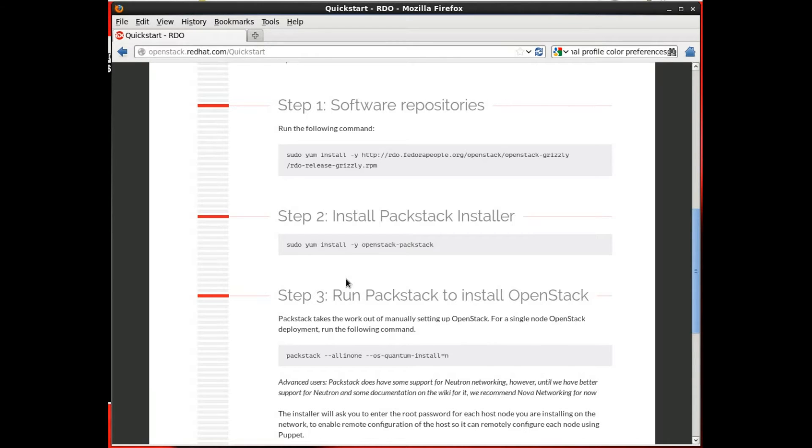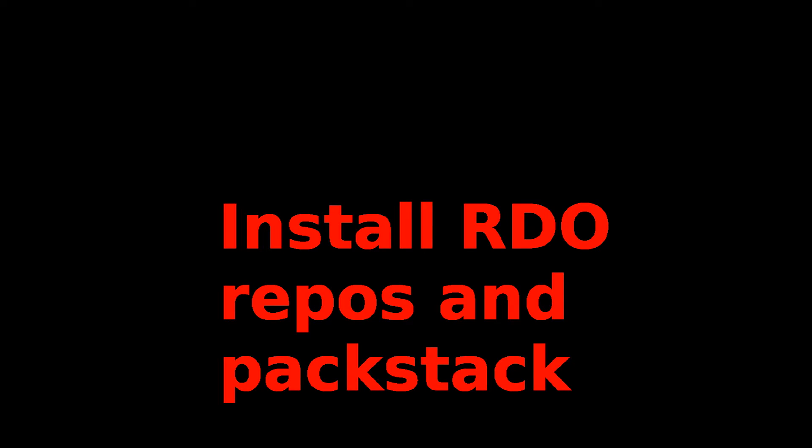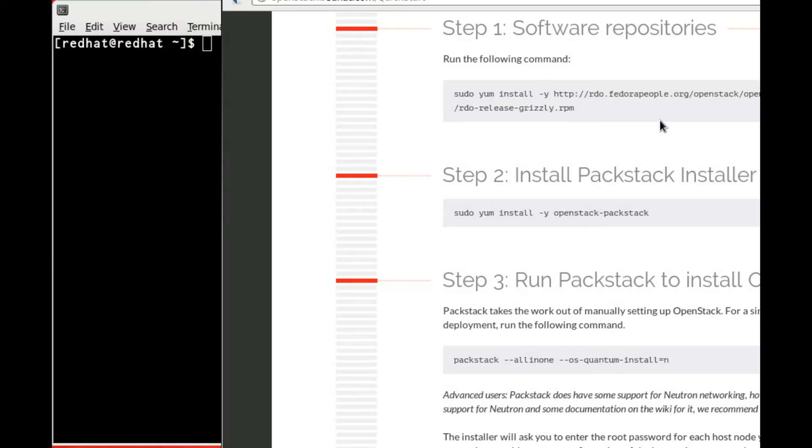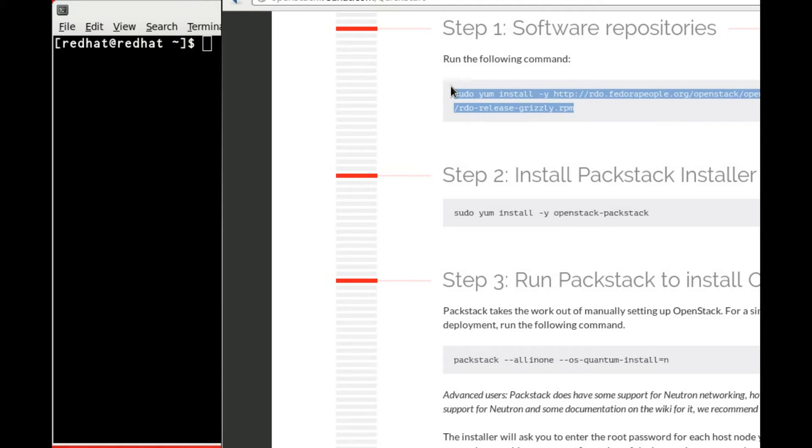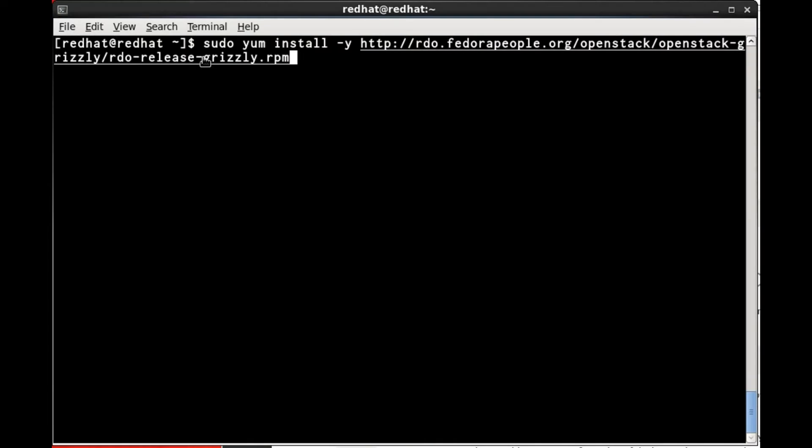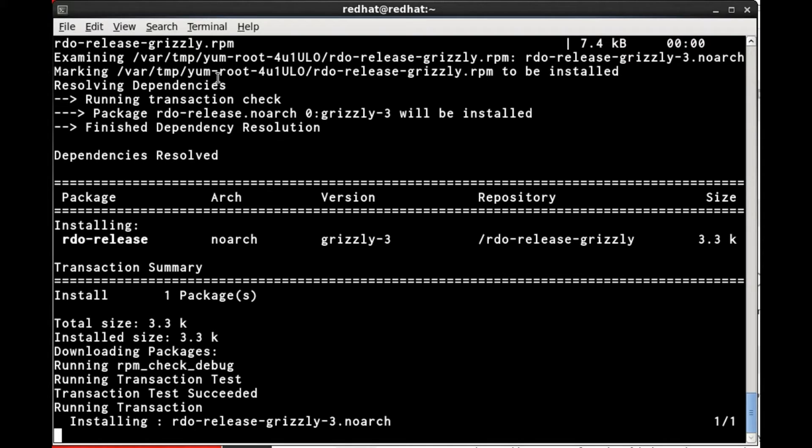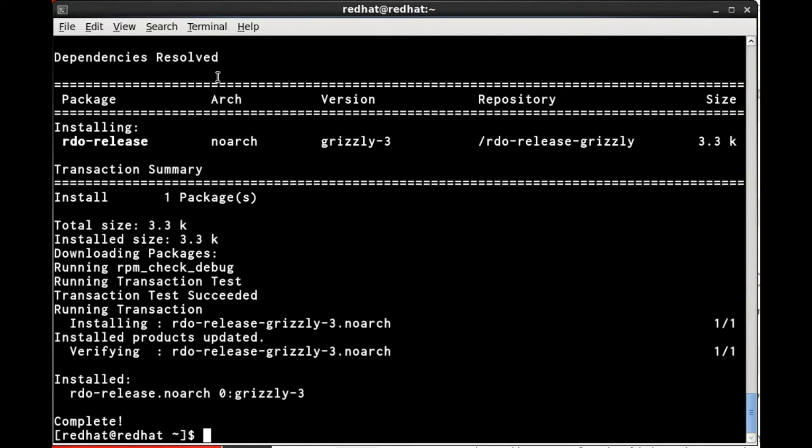The first step is to install the RDO repositories and Packstack itself. We're going to start by simply copying and pasting the instructions from the RDO website to install the RDO repositories. And that was step one. Simple enough.